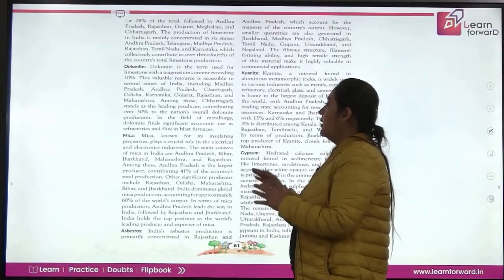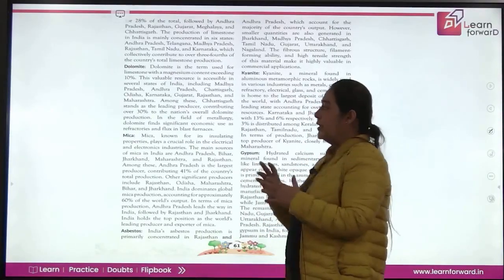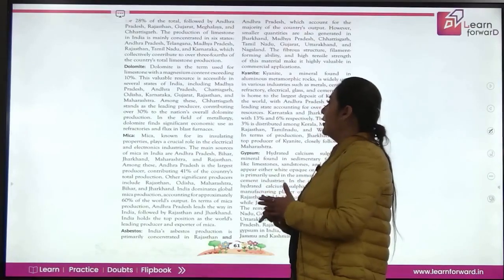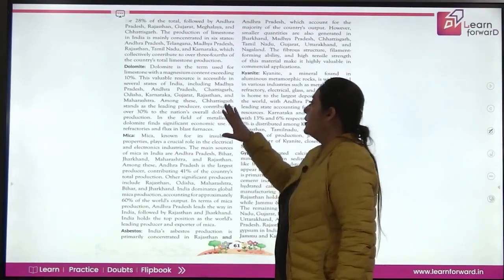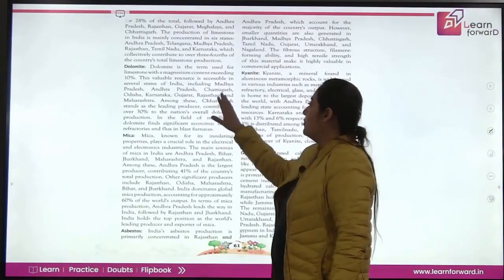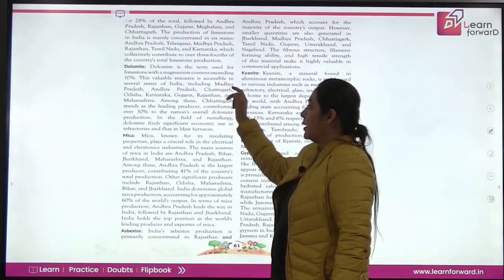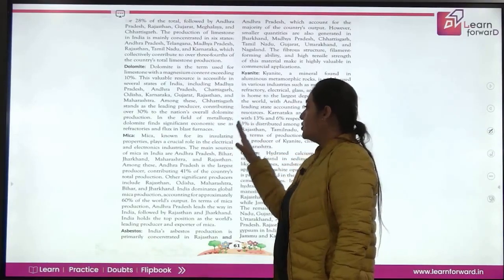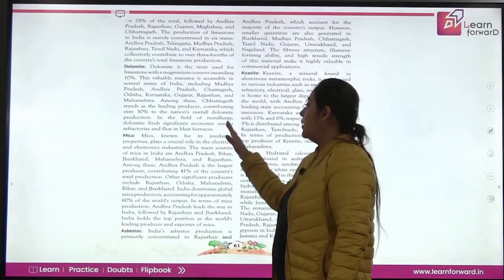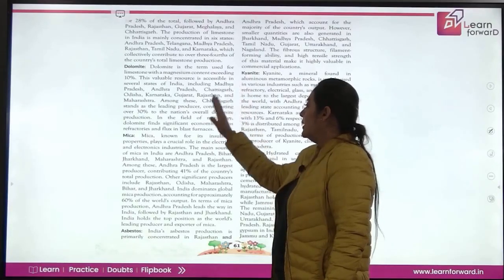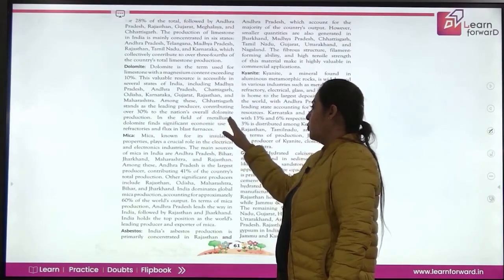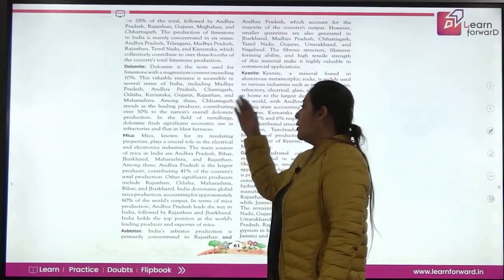Dolomite is similar to limestone but with a magnesium content exceeding 10%. It is a valuable resource found in Madhya Pradesh, Andhra Pradesh, Chhattisgarh, Odisha, Karnataka, Gujarat, Rajasthan, and Maharashtra. Maharashtra is the leading producer, contributing 30% of national dolomite production. It is used in metallurgy and in refractories as flux in blast furnaces.